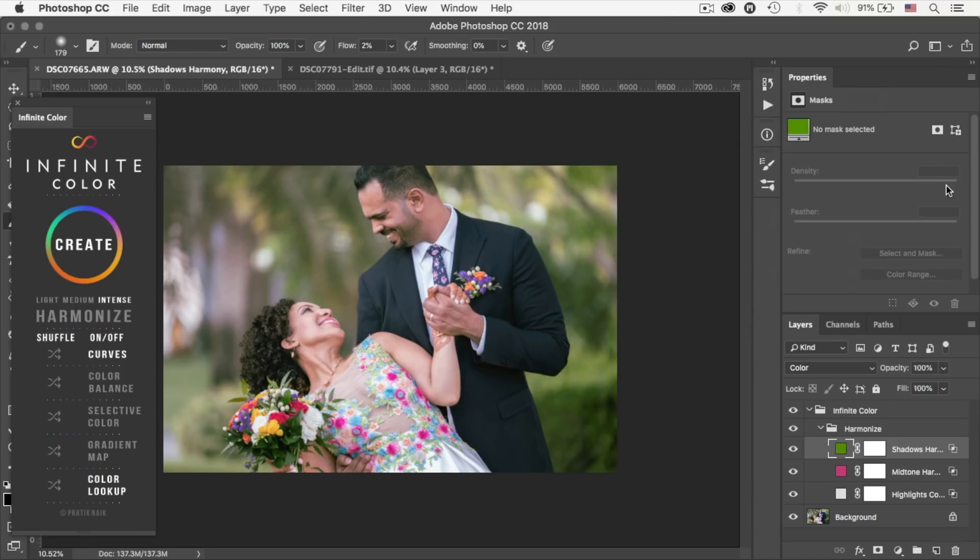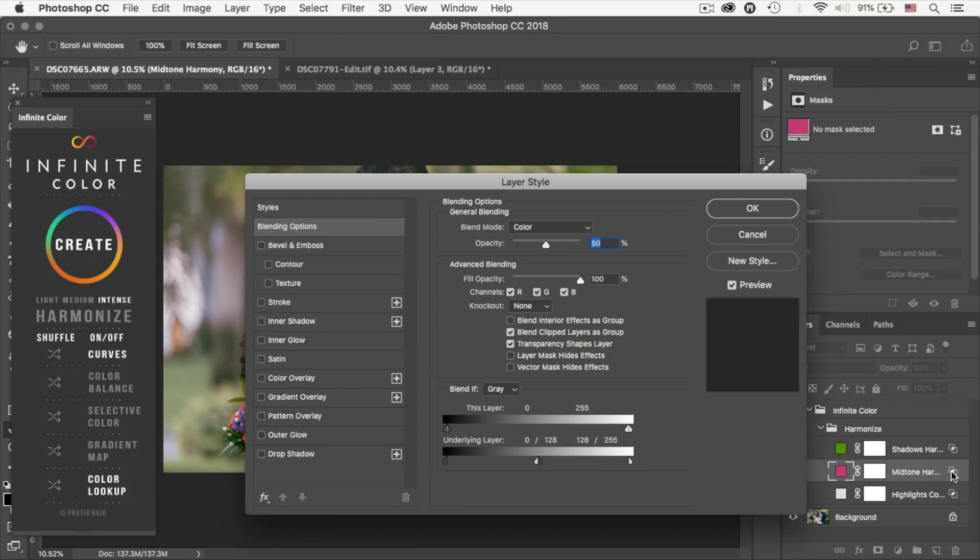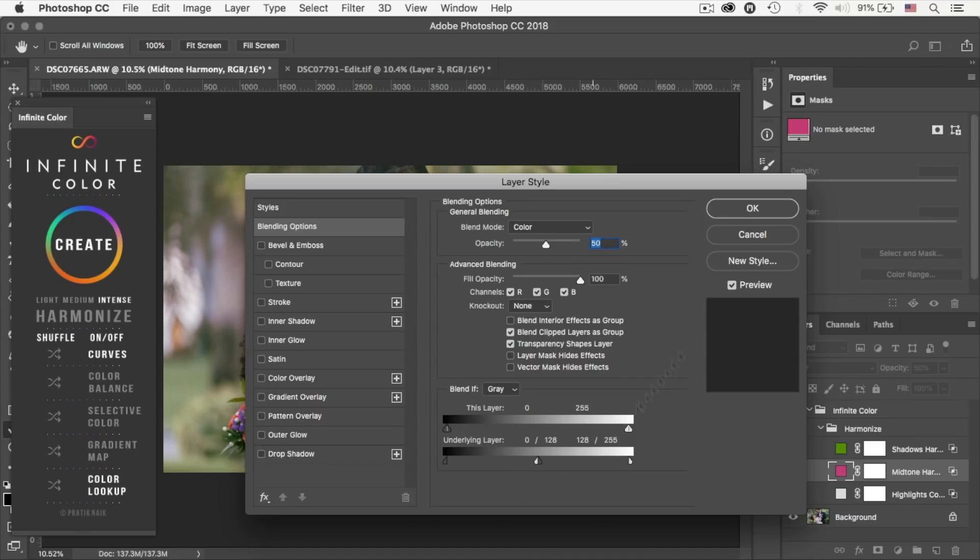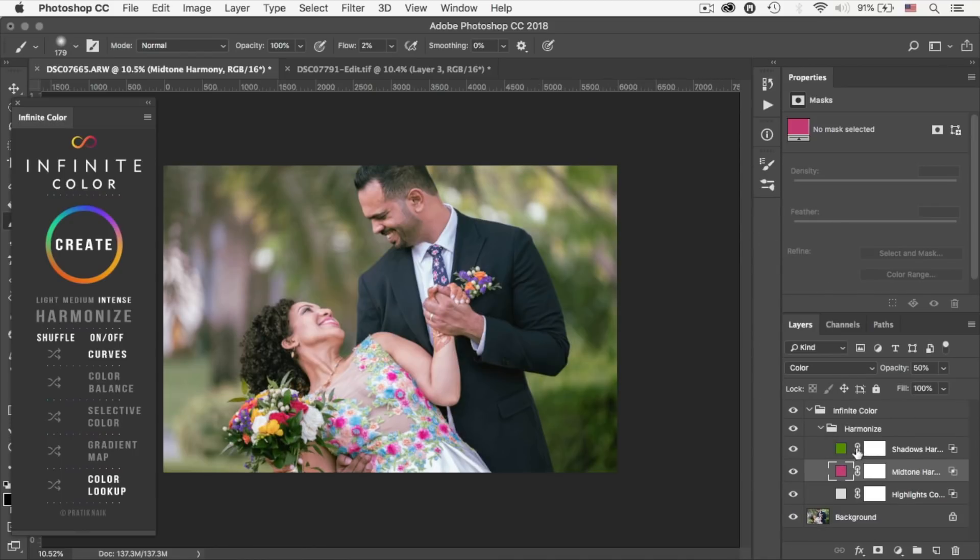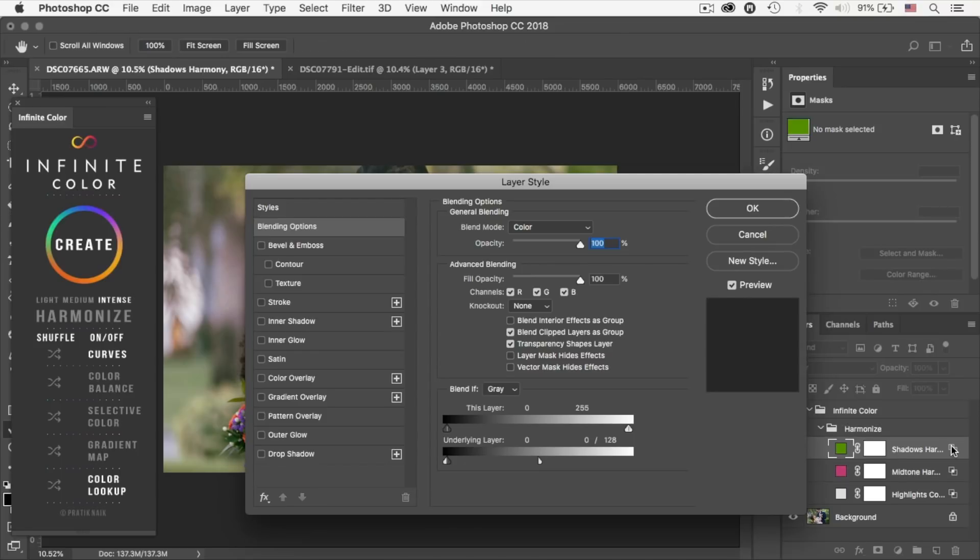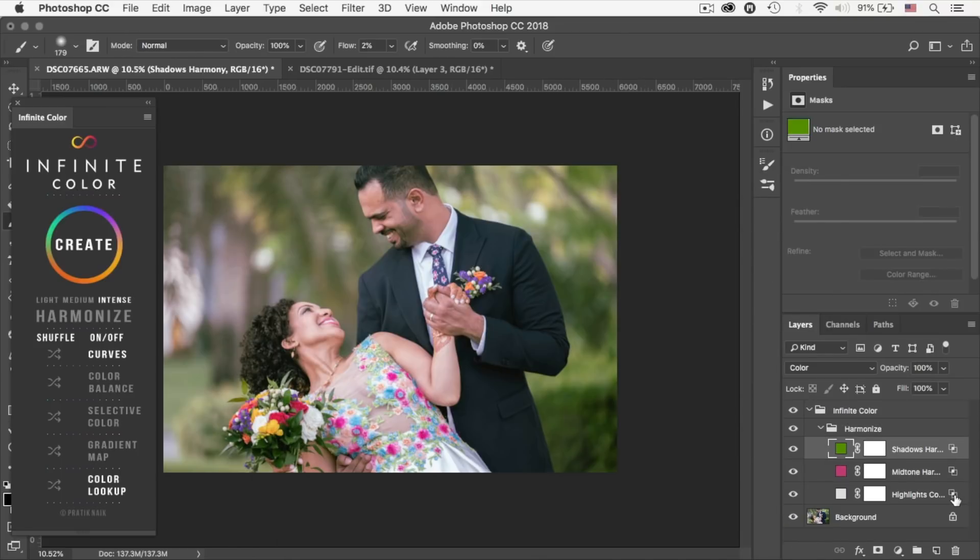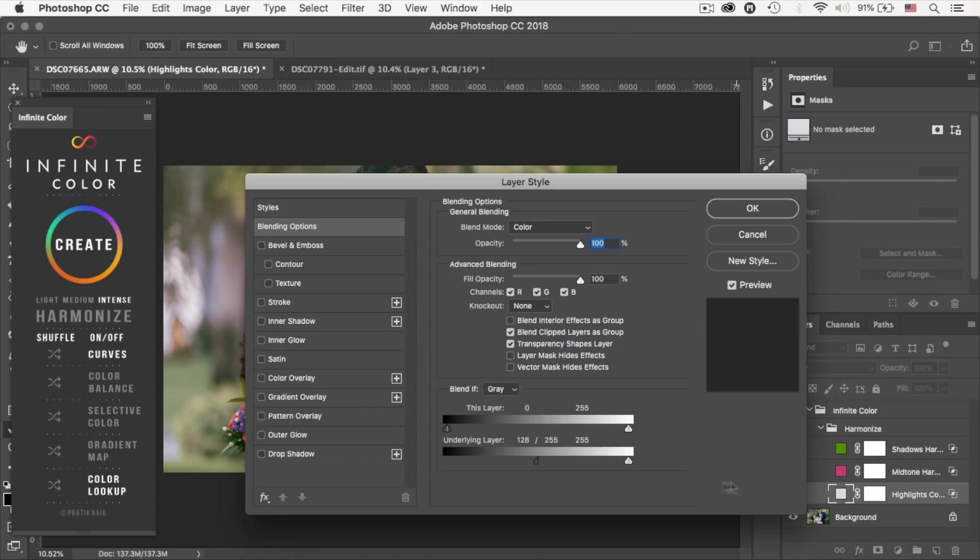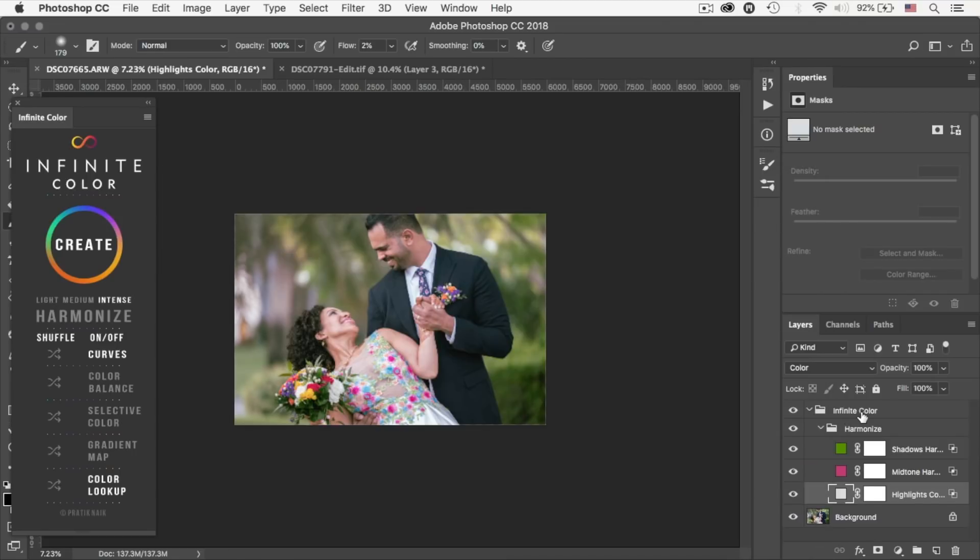There you go. Now if you're wondering how are they actually tying these layers to shadows, midtones, and highlights, that's because they are using the blend if for each layer targeting midtones. And let's see the shadows, pretty sure it's going to be at the shadows area right here. And the same goes to the highlights.